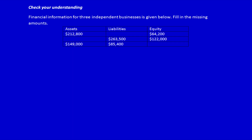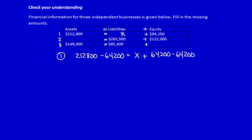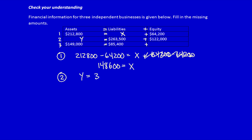Let's check our understanding. Remember that assets are equal to liabilities plus equity, so we can use this to calculate unknown numbers. Starting with the first one: by subtracting 64,200 from both sides, I determine that X is equal to 148,600 — that's what liabilities equal. For number two, Y is equal to 263,500 plus 122,000, so Y is equal to 385,500, which is what assets equal.